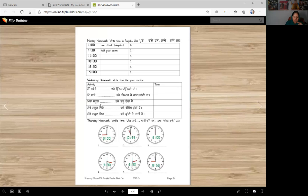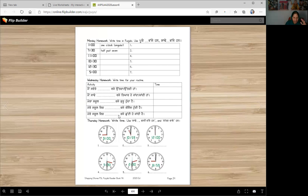Mera school kinne wajje shiru hunda hai? Mere school wich kinne wajje rasas hundi hai? Mere school wich kinne wajje chutti ho jaandi hai? That's your Wednesday homework — write whatever time you want. Thursday homework: write the time under the clocks.